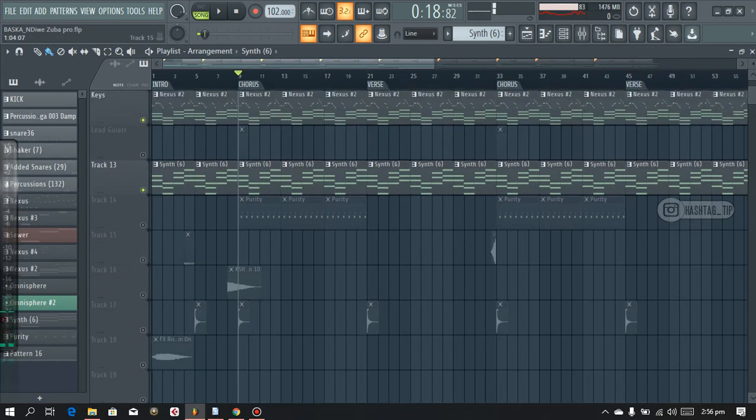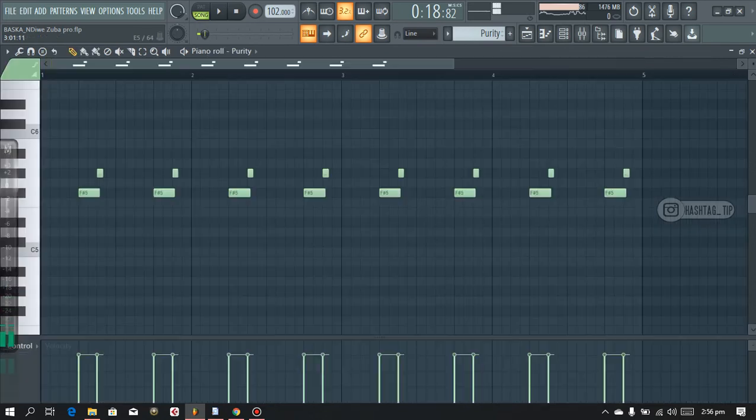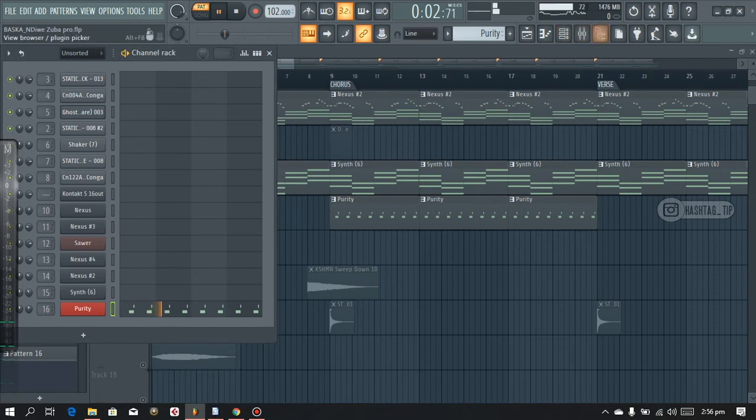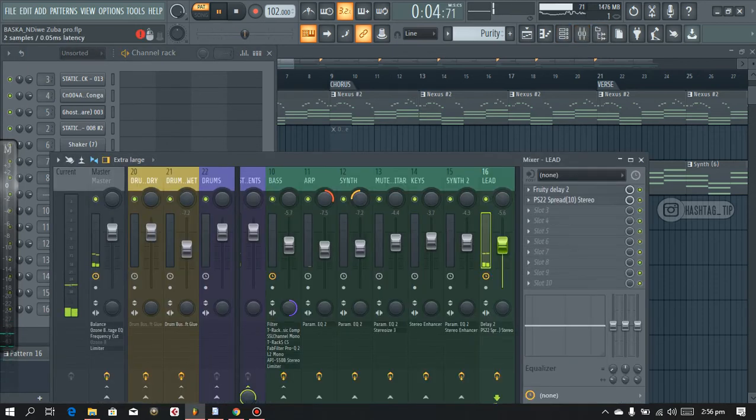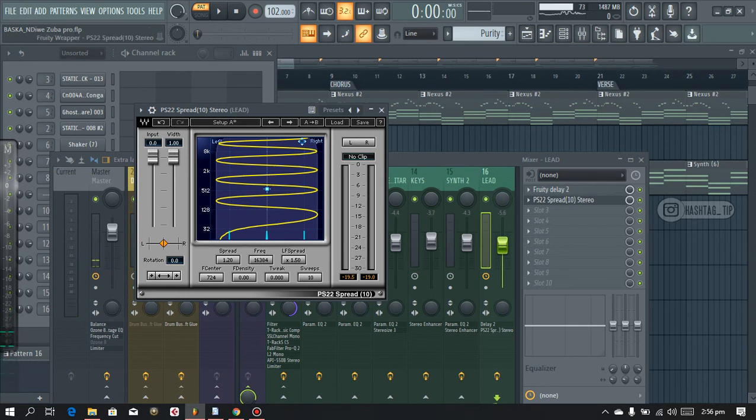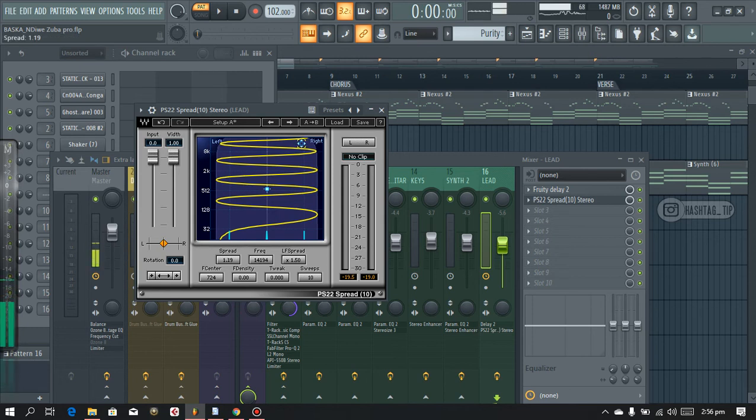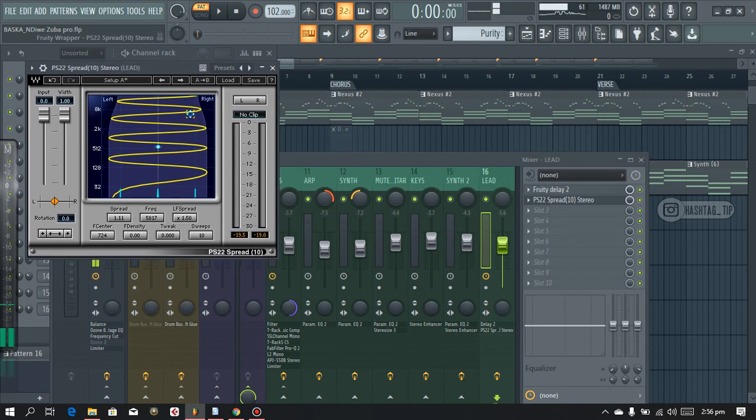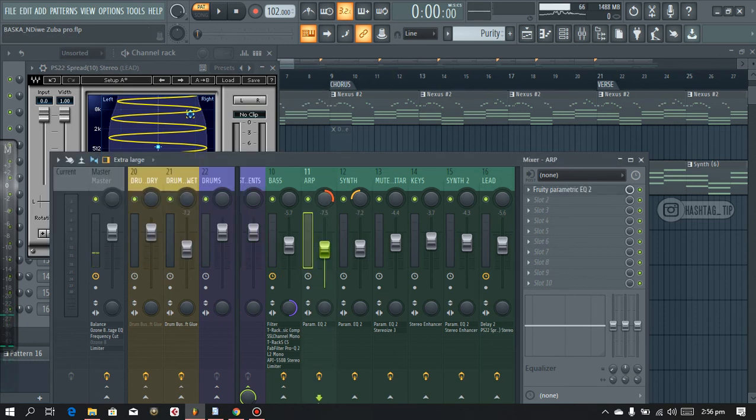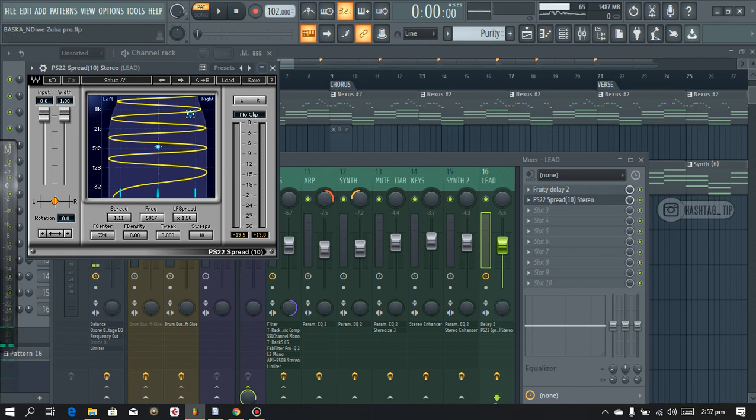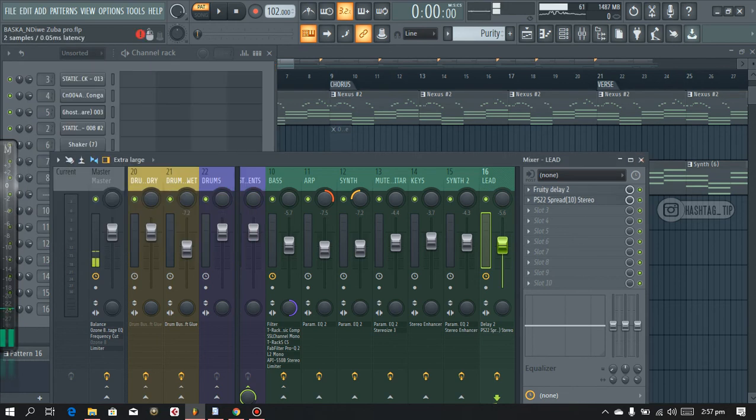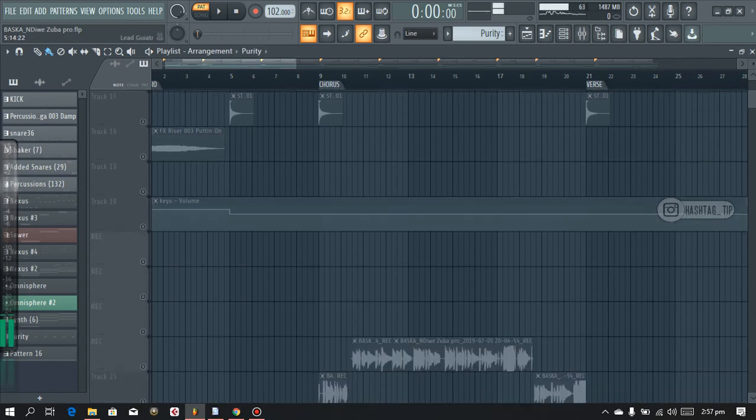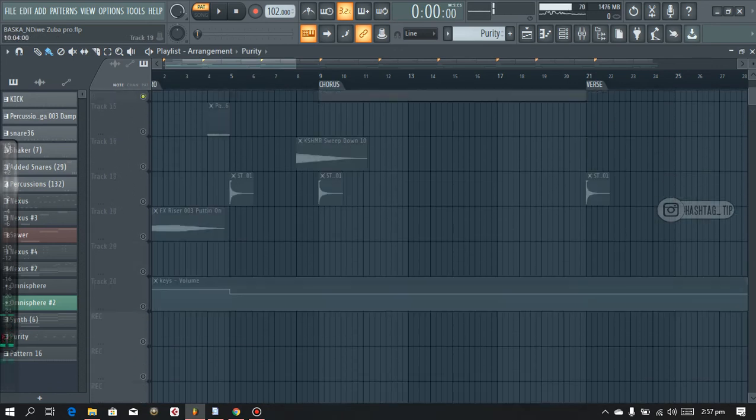And then after that I added in the sound which is not in the original song. And I added in this PS22 Spread, 10 stereo. I like to use this especially on vocals, the backings and all that. Instead of panning your vocals like over here, I just add this plugin and then it does the panning. I don't have to do it over here, I just do it here and it sounds amazing. So I just implemented this here for today on this beat.